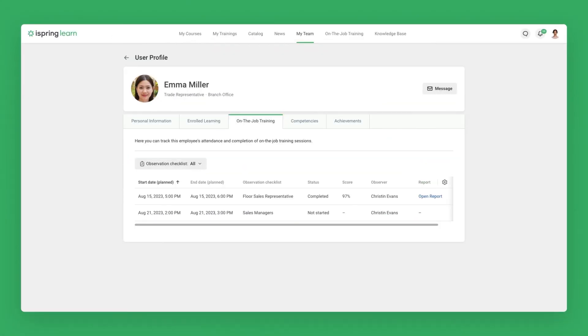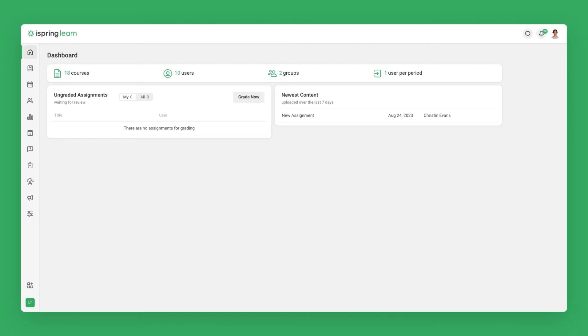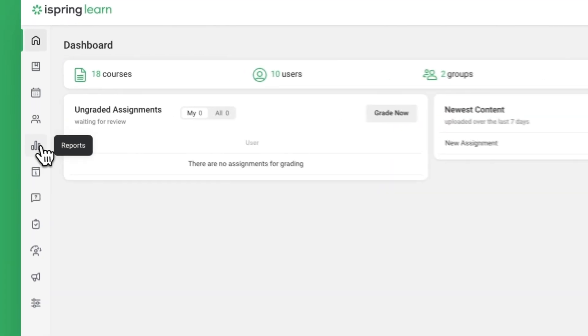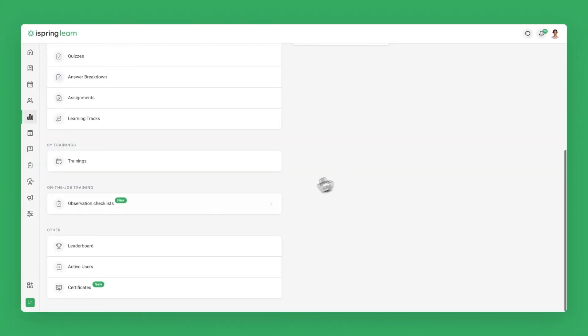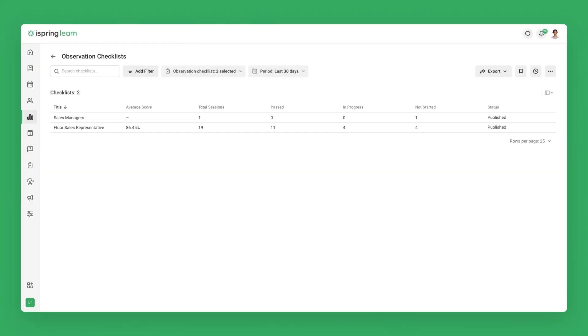There are many different ways to filter training results. Company-wide results are viewable on the Admin Portal's Reports page. Just click on Reports, then Observation Checklists, and you'll see comprehensive employee training results.